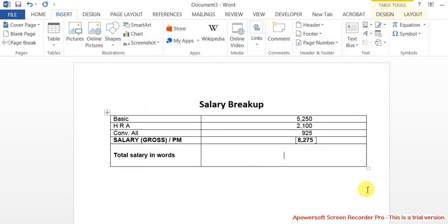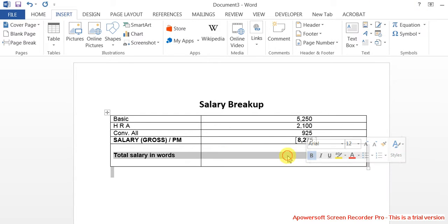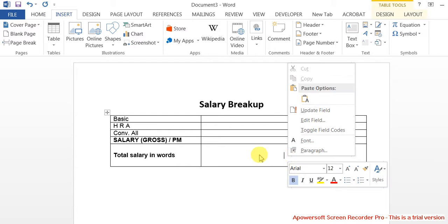I have created a field code called doc variable. It's not visible until you assign the value. When you assign the value, you will see the value. If you really want to see the field code, select this entire row or cell.